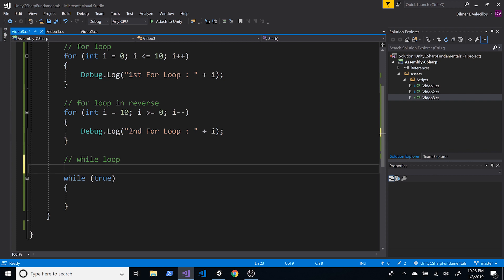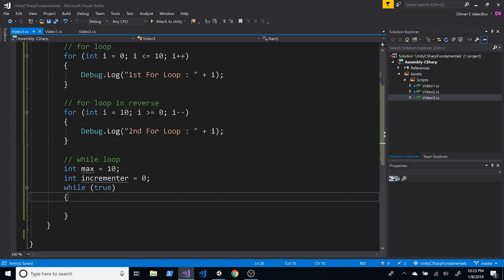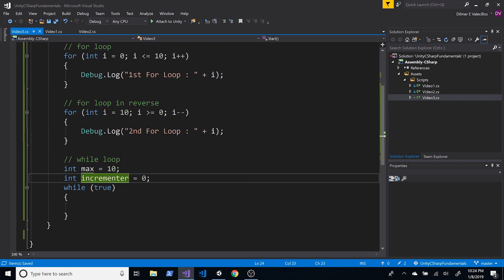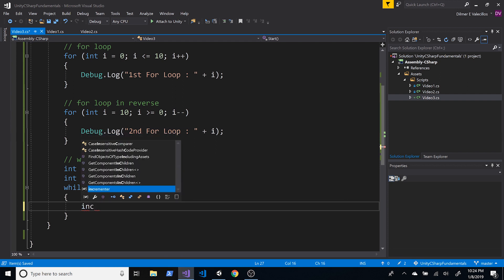Instead of using 'i' this time, I'm going to create a variable called 'max' set to 10, and another variable called 'incrementer' starting at zero. I want to check if the incrementer has reached max. I'll do incrementer++ and then check: if the incrementer equals max, I'll print a message saying I hit the max.